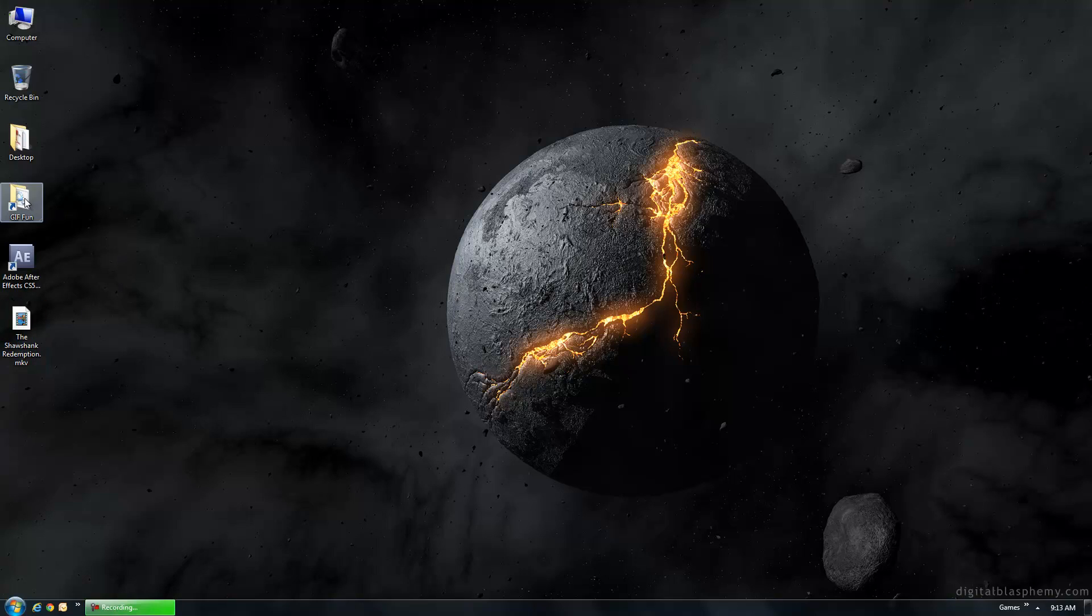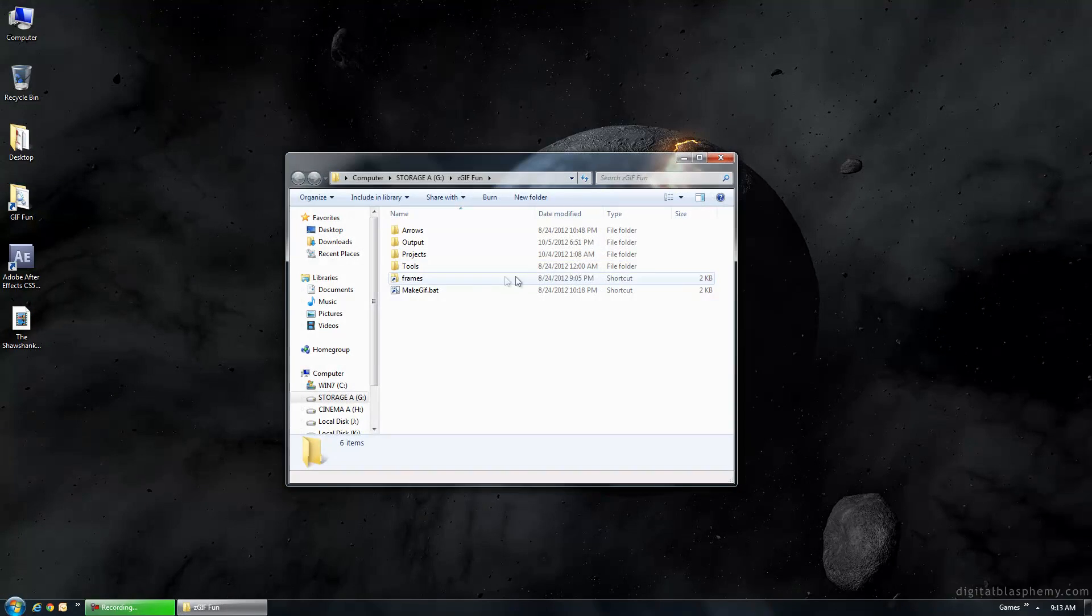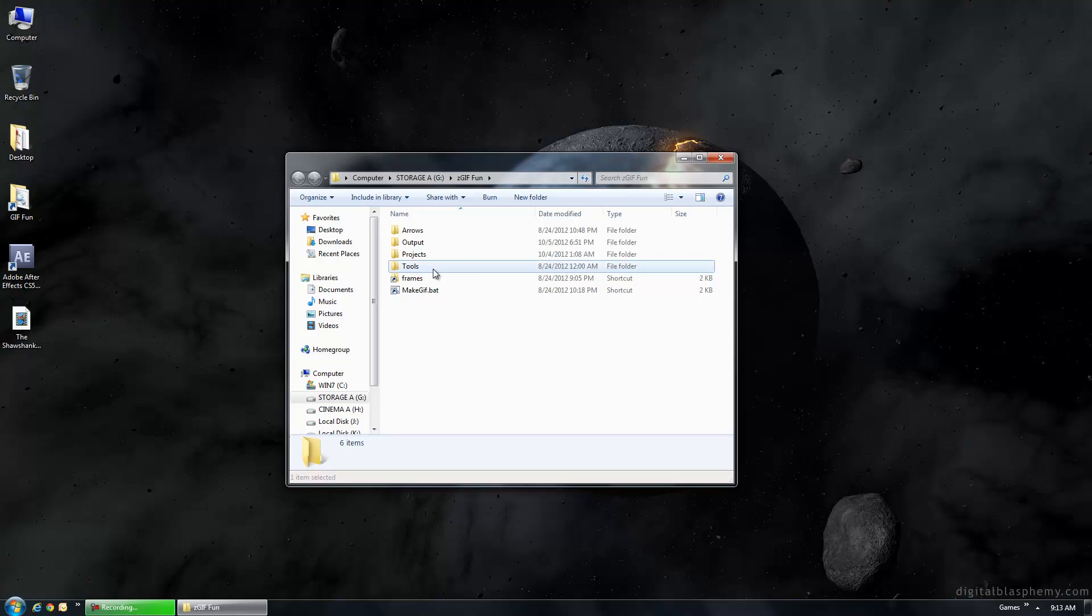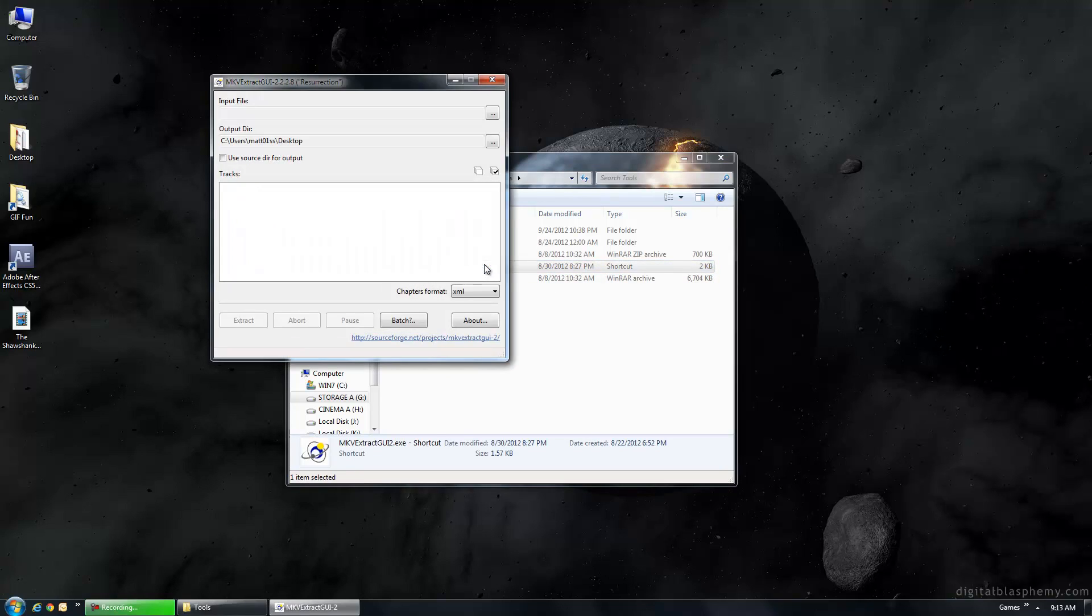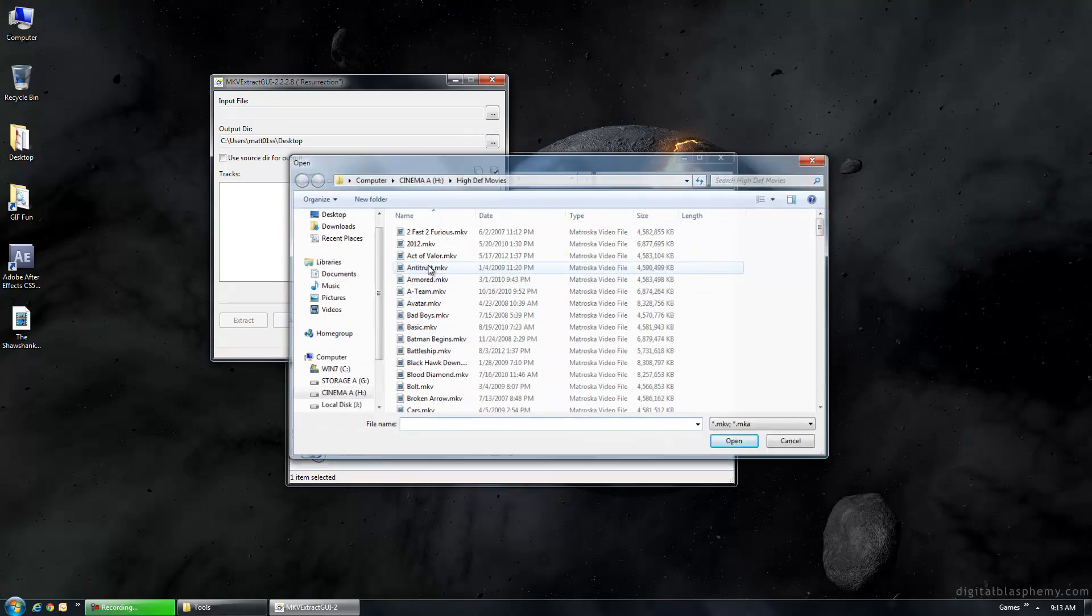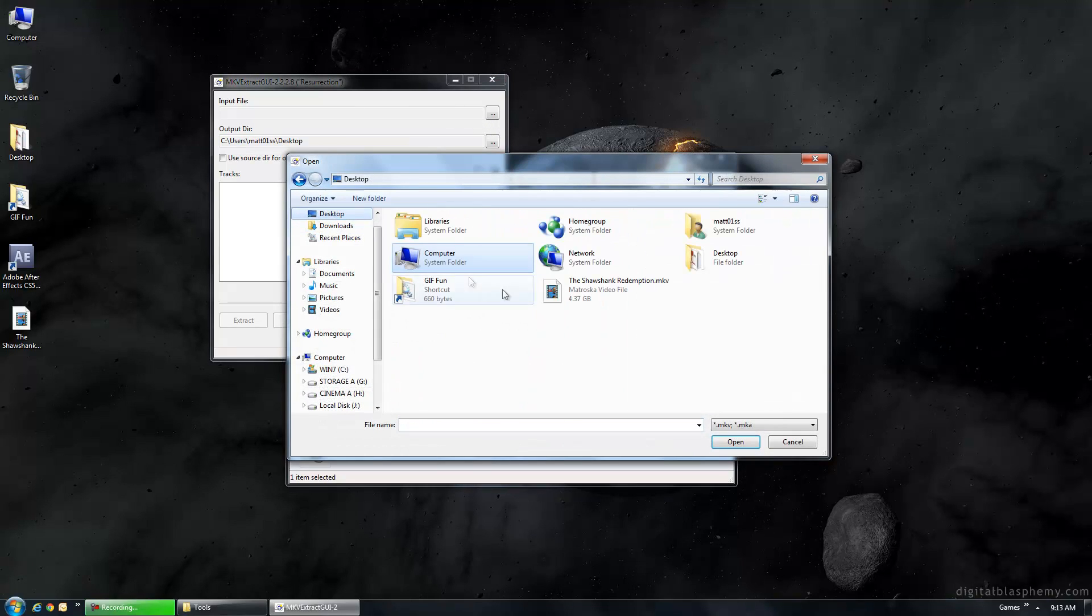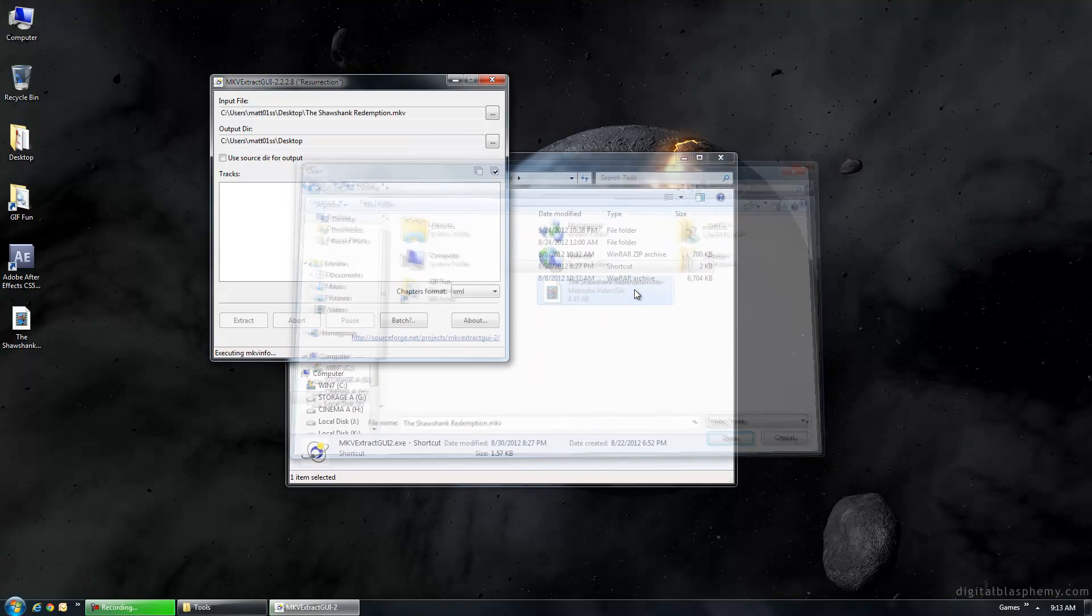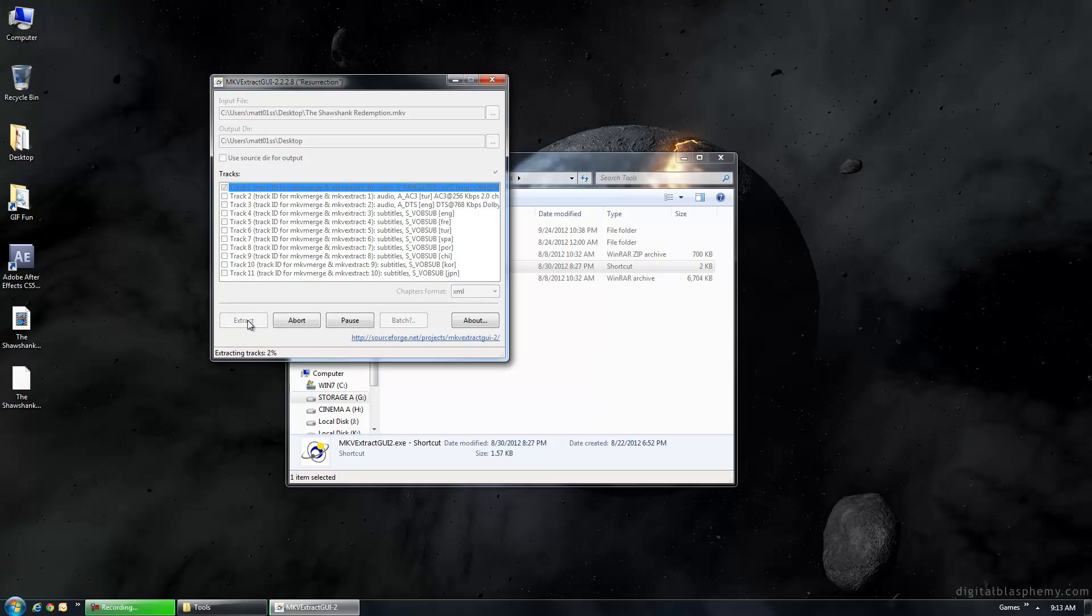So the first thing we're going to need to do is get this MKV file into a format that we can actually work with. So I'm going to use a tool called MKV Extract and I'll go ahead and put links for all of these in the description. And what this allows me to do is to basically extract out the video file from the MKV because we all know MKV is a container of the video and the audio. So I'm going to go ahead and extract out just the H264 file from this video. And let's fast forward through this.